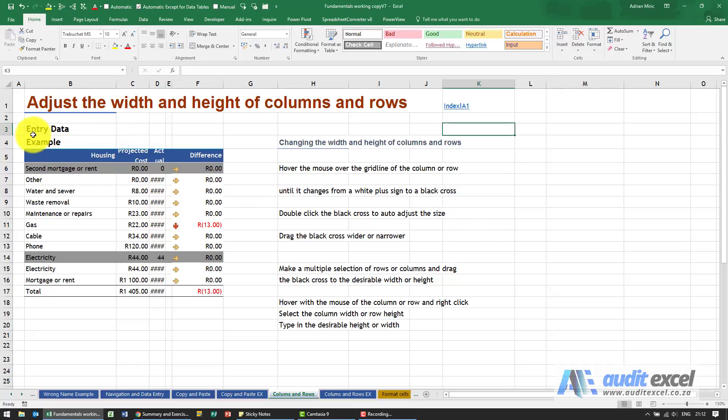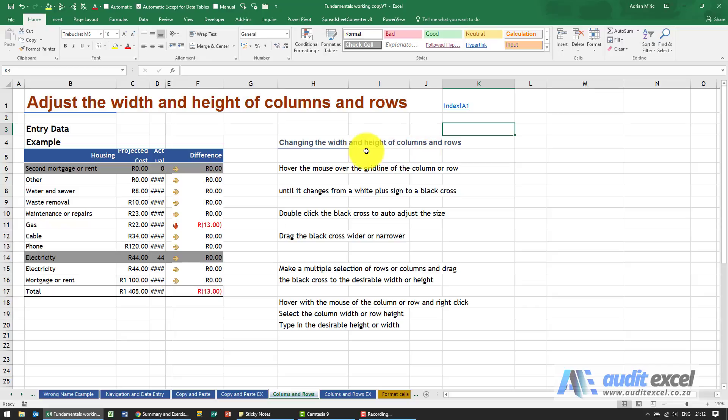The columns and rows of a spreadsheet are highly customizable. There's a number of things you can do with them: you can make them bigger, smaller, hide them, move them around, etc. So let's just go through some of the ways to do that.